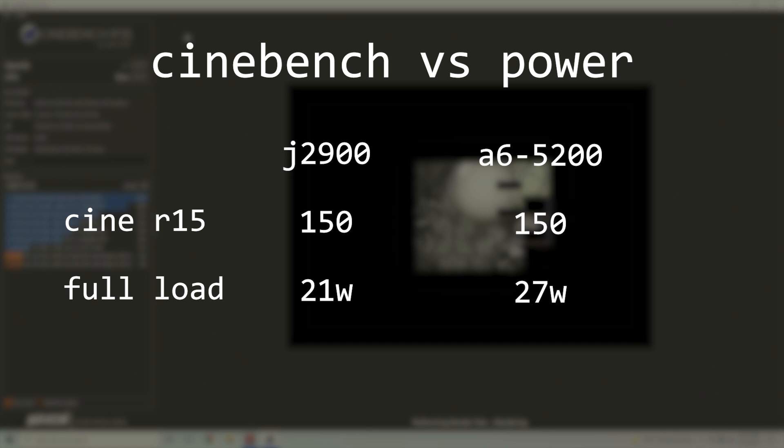But considering that the J2900 performed identically in the Cinebench tests while using less power, I think we can conclude that it is slightly more efficient.